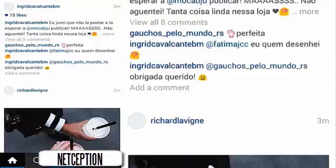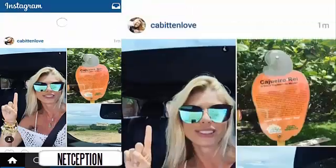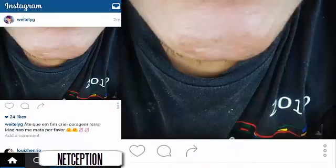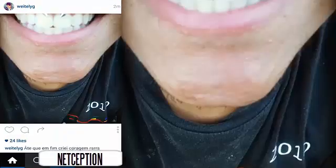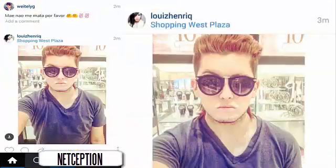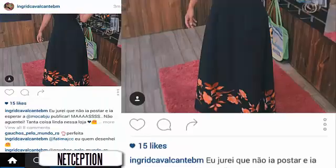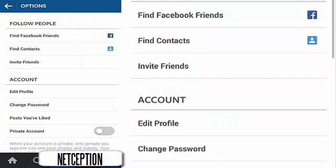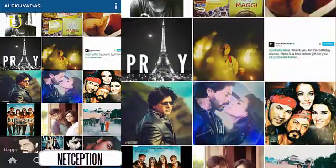Okay, so I just logged into my account. Whatever. So I just logged into my account and let's just put another account in my Instagram app.